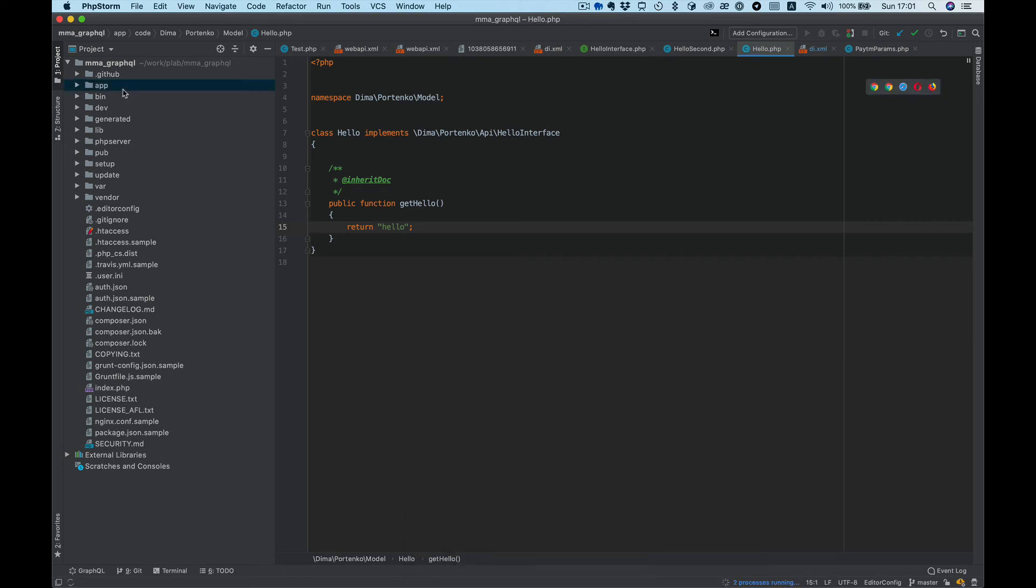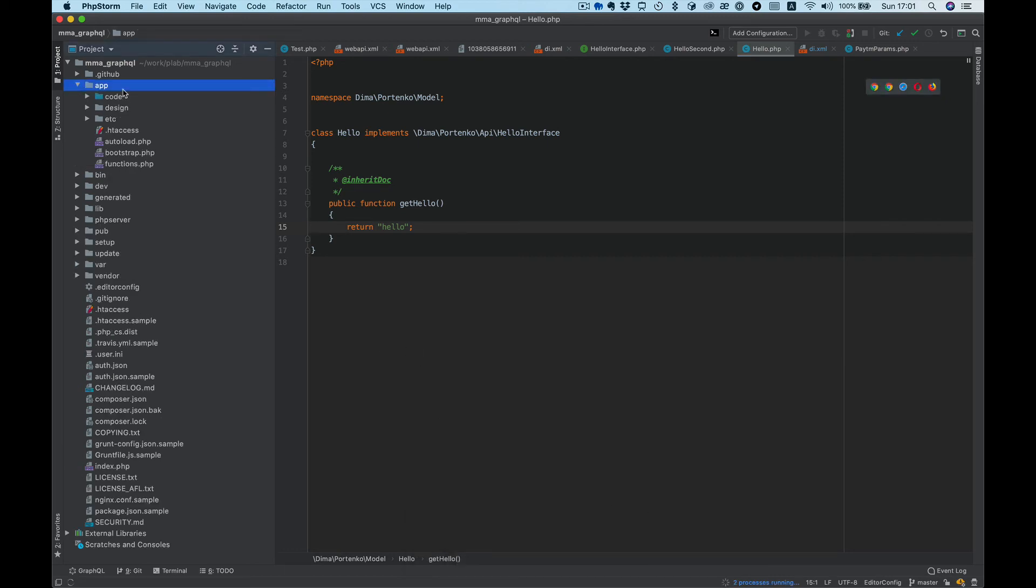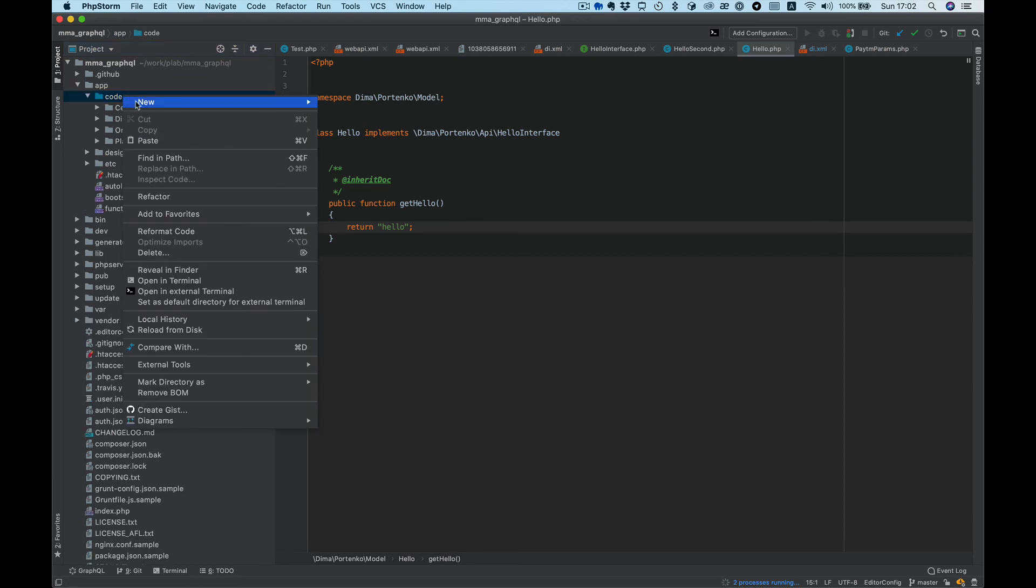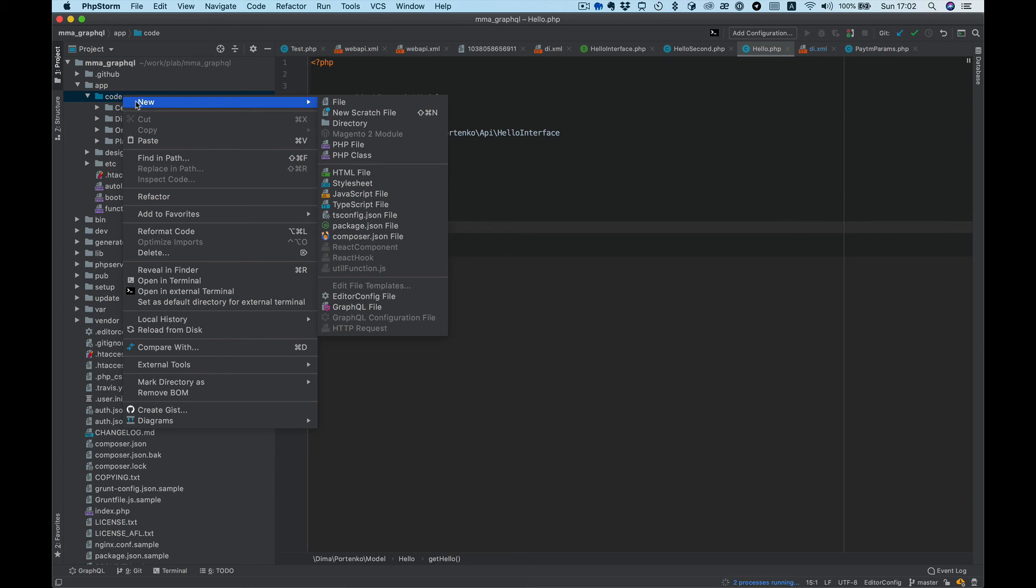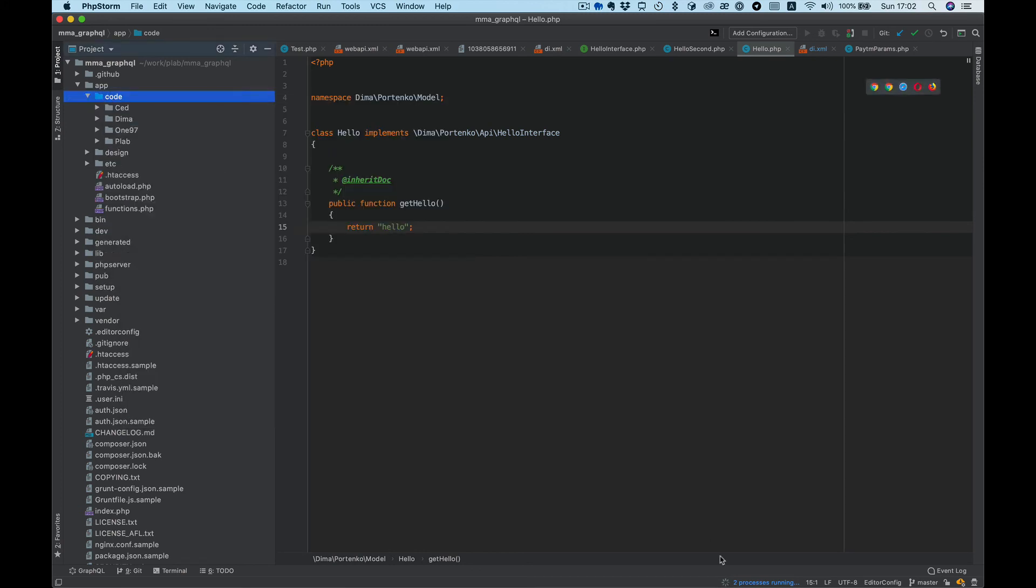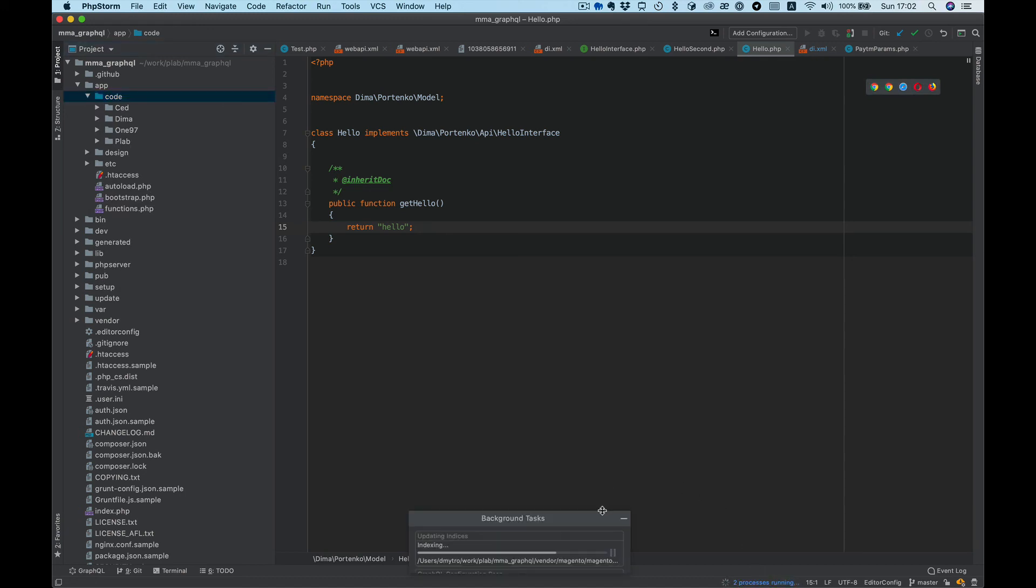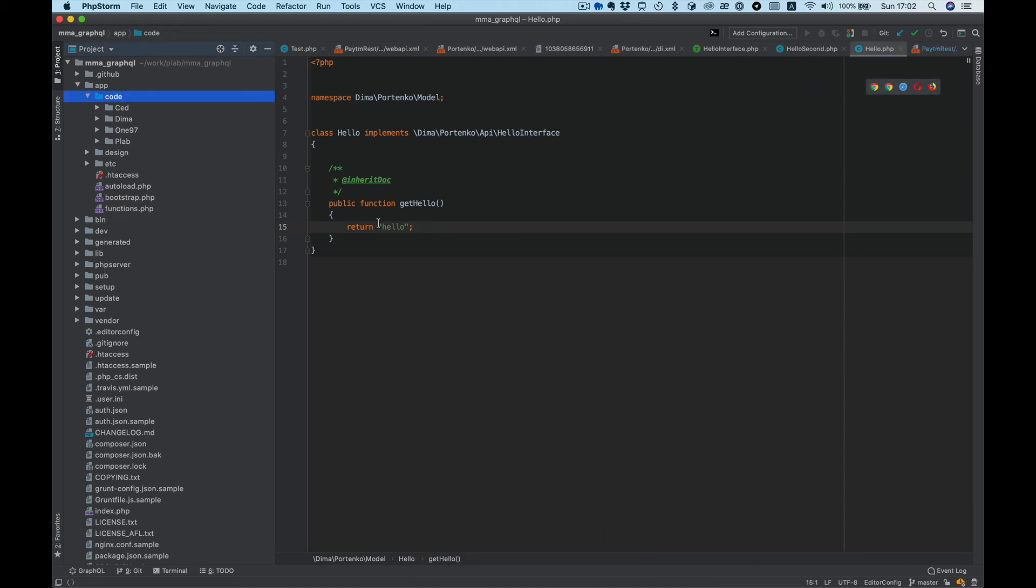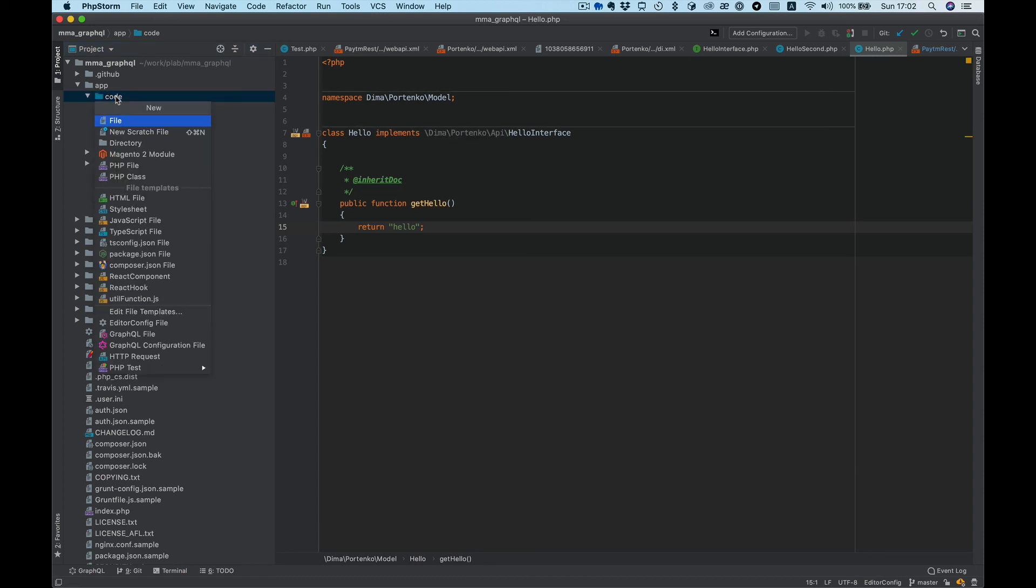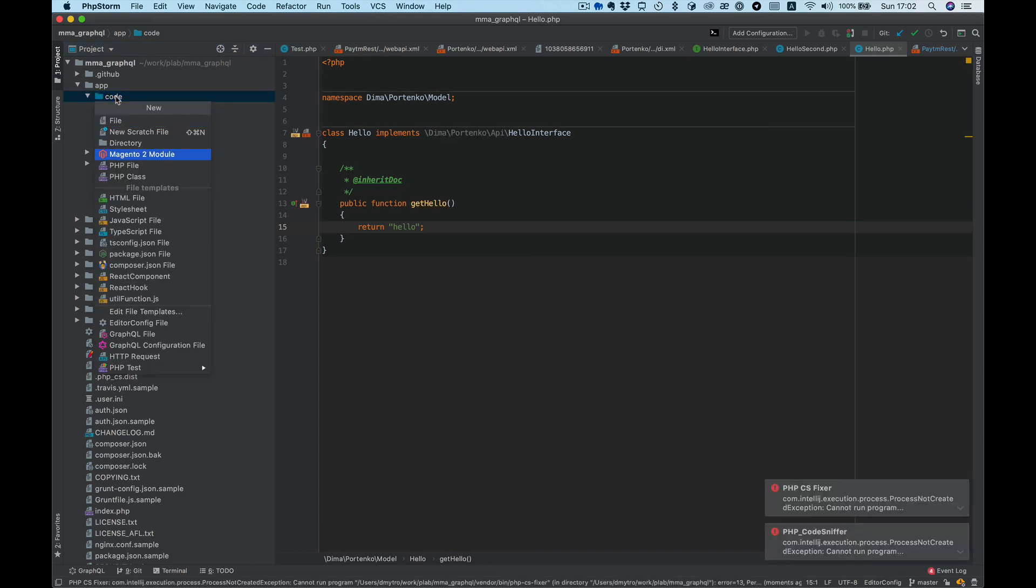And now you should be able to see if you press New. Nope, still processing. Okay, now it's done and we can see Magento 2 modules appear here.